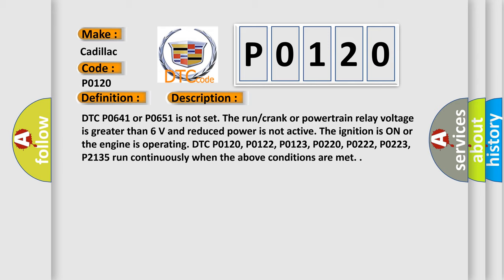DTC P0641 or P0651 is not set. The run crank or powertrain relay voltage is greater than 6 volts and reduced power is not active. The ignition is on or the engine is operating.